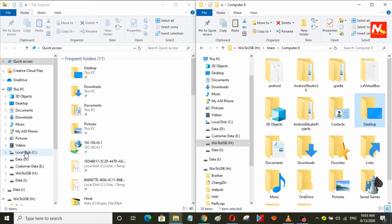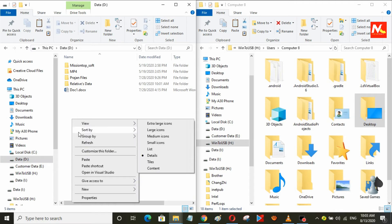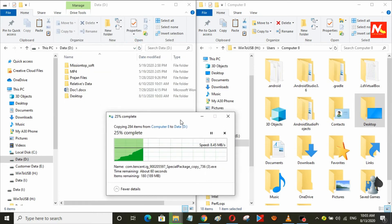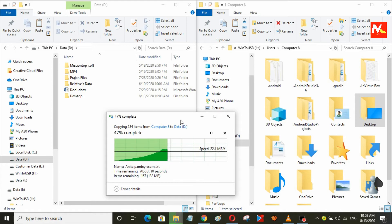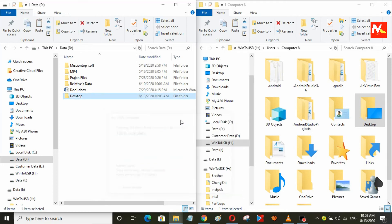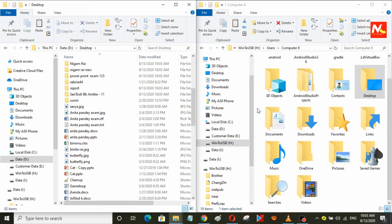This is the folder from the external hard drive and I'm going to choose the location where I'm going to paste it. The file copying process is starting. Okay, the copy is done.